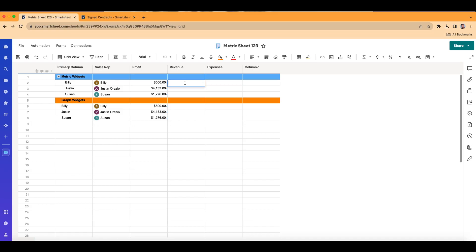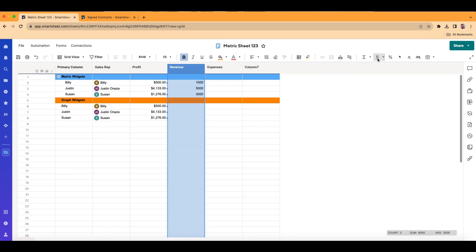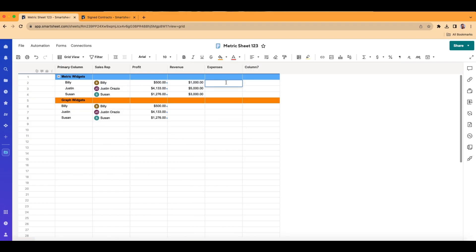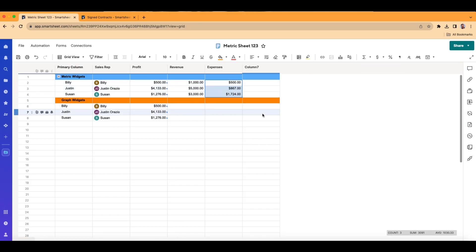Let's say profit is $1,000, revenue is $5,000, and expenses is $3,000. I'll highlight the profit column and format it as dollar sign. For expenses, I'll use a formula: equals revenue minus profit. I'll click enter, and there it is. I'll drag the formula down so it continues on for the other rows, and format that as dollar sign too.